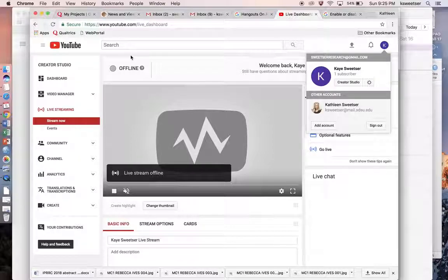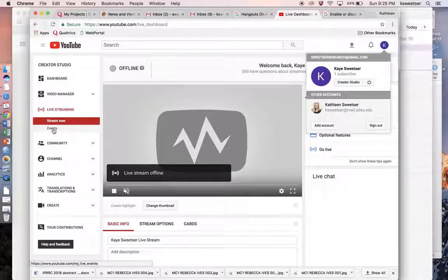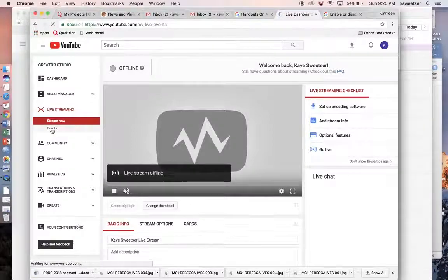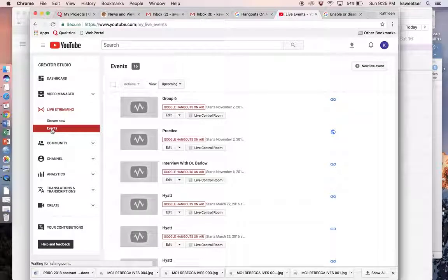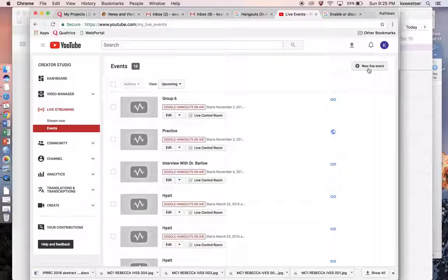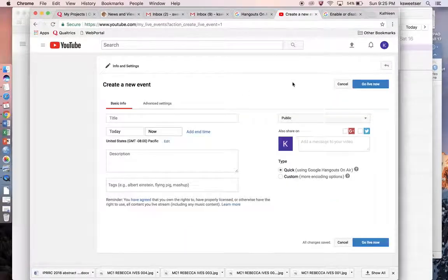Once you're at the live dashboard, I need you to click on Events, which is under Live Streaming. And then once you're here in Events under Live Streaming, go ahead and do New Live Event.